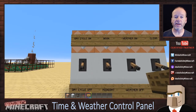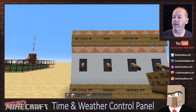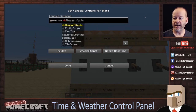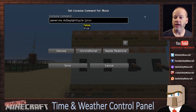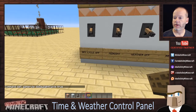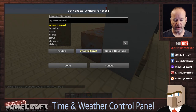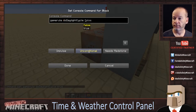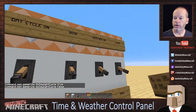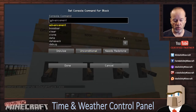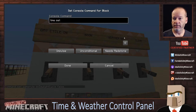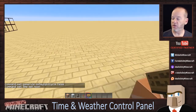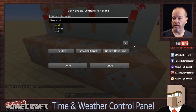Now we just have to program these command blocks. Don't panic — these are super simple commands. For daylight cycle on, we do: game rule do daylight cycle true. For the opposite, game rule do daylight cycle false. For noon, we say: time set noon. And for midnight: time set midnight.